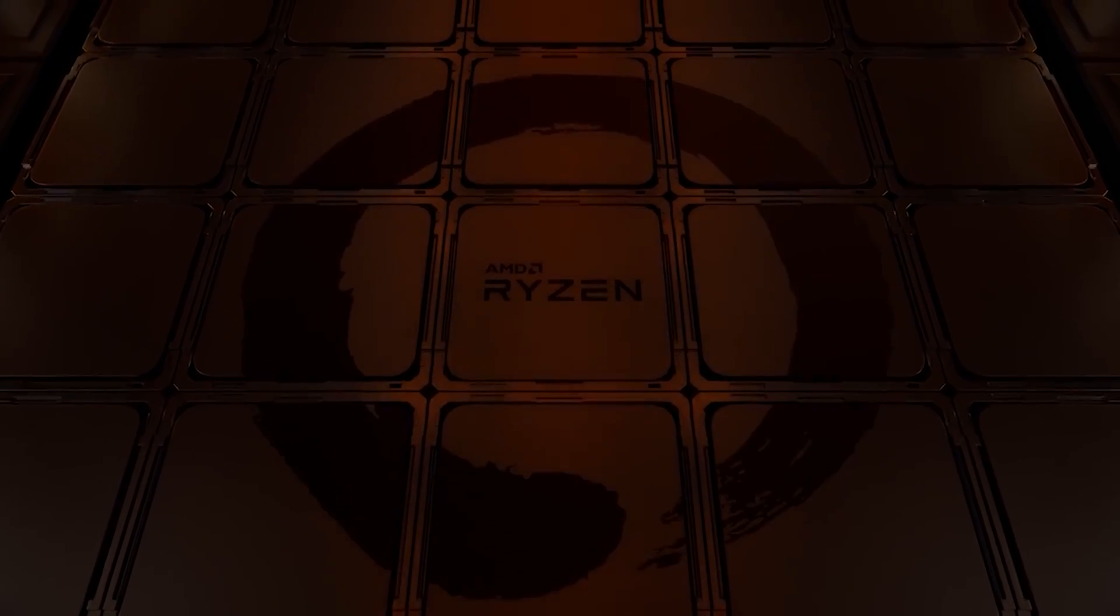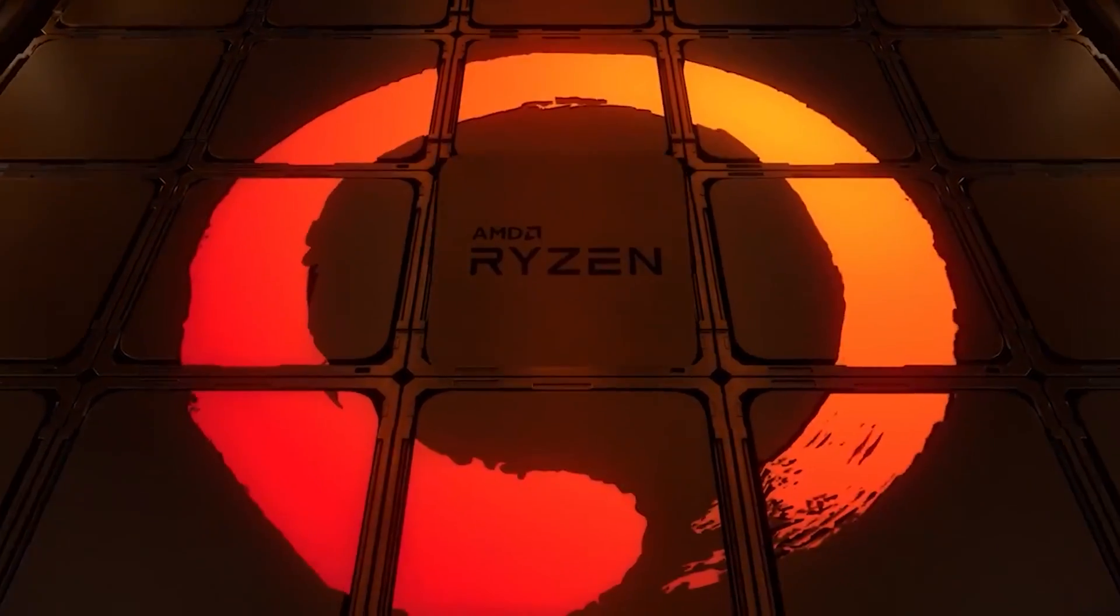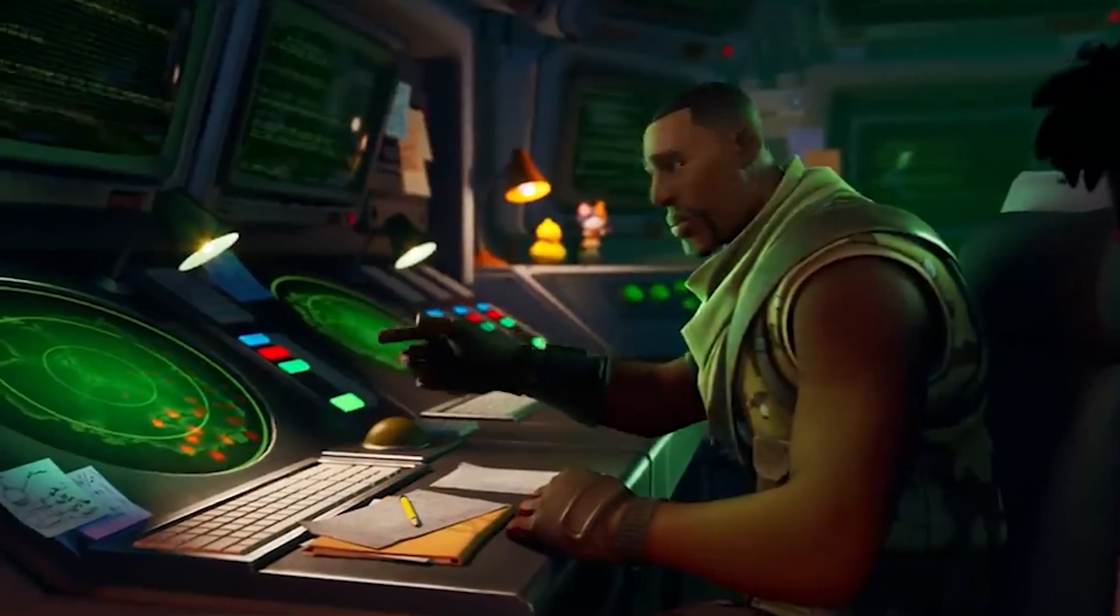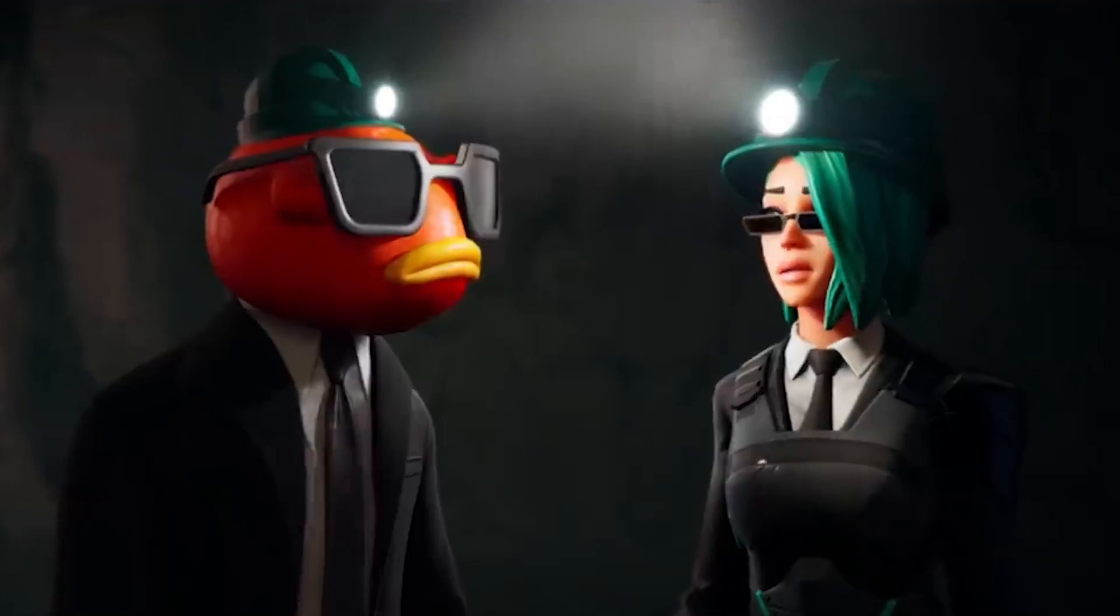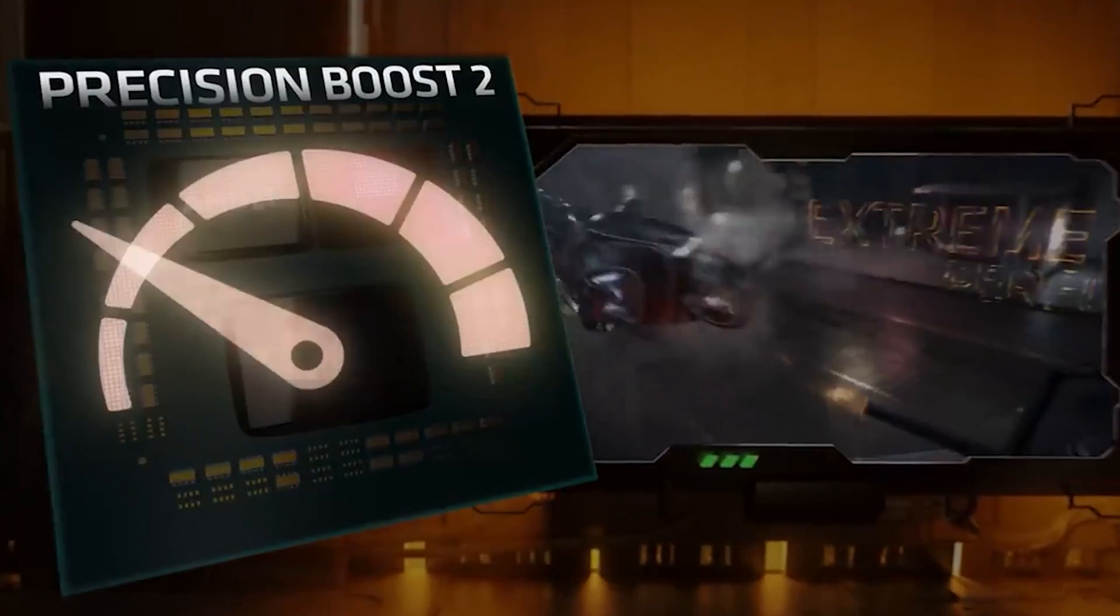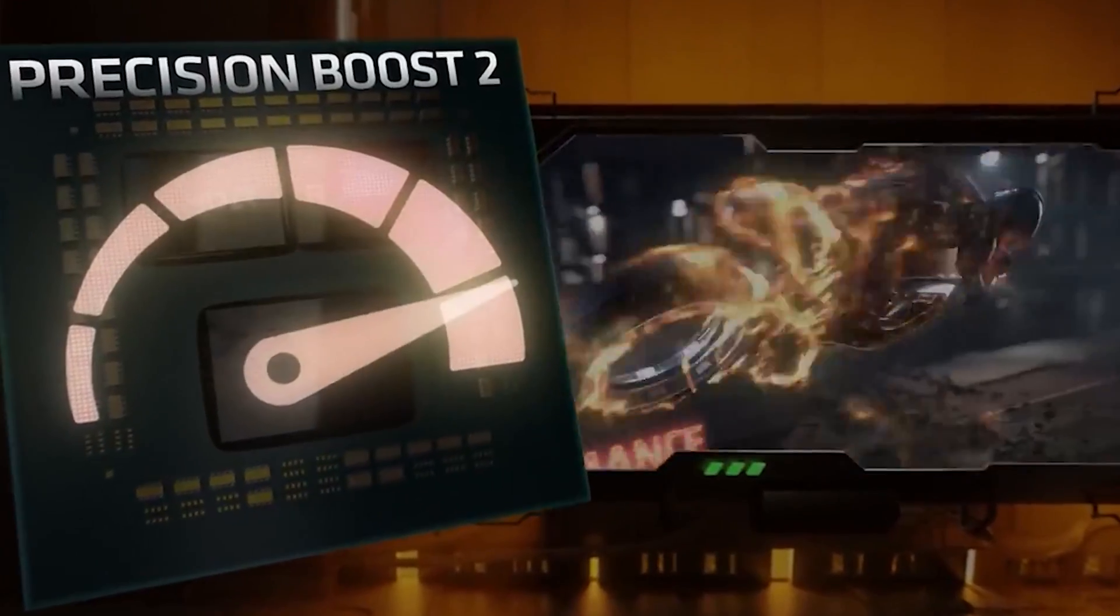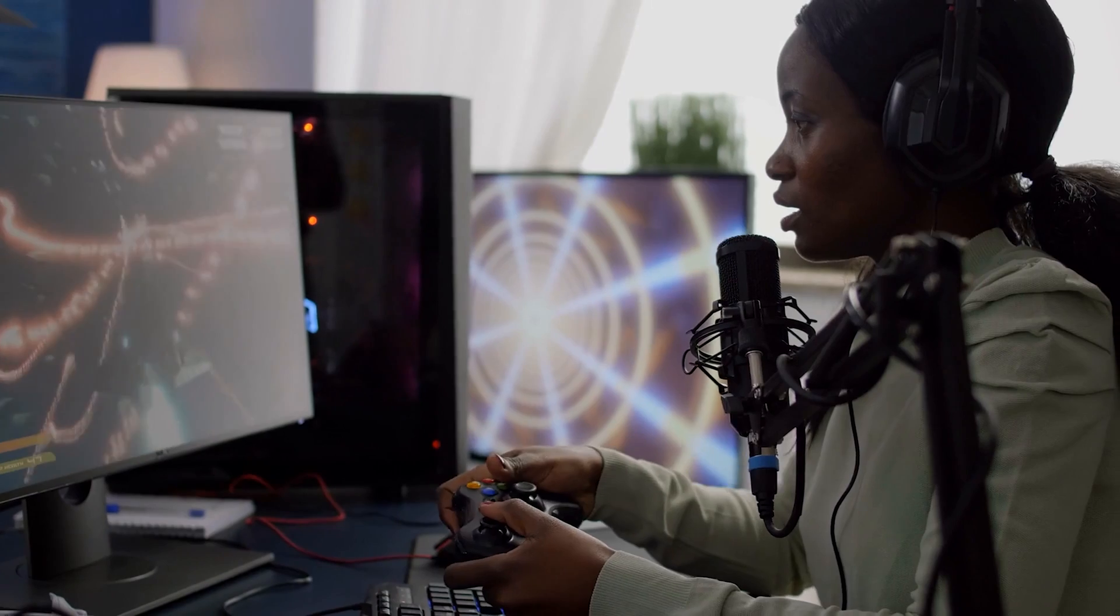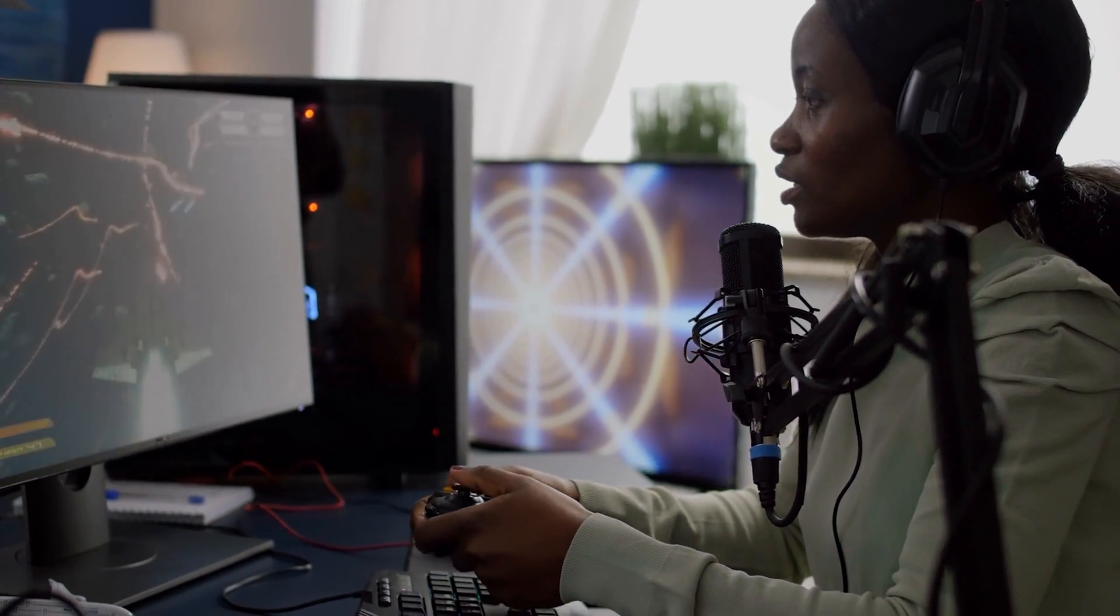The Ryzen 9 5950X has surprised the market and with its exceptional features has become one of the most demanded motherboards. AMD is able to launch the single and multi-core performance. It's one of the primary reasons for the significant enhancement of AMD, which is very impressive.